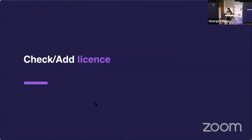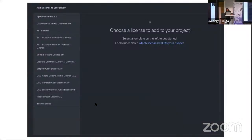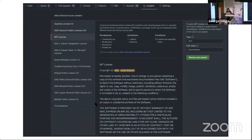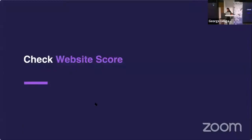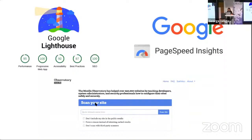Don't forget to add a license to your open source project — a license protects both contributors and users. If you're unsure which license to use, GitHub's license tab links to guidance. It will also pre-populate the license file and you only need to change the year and your name. If you're working on websites, I'd also recommend checking your website score for security hygiene and performance using Google Lighthouse, PageSpeed Insights, or the Mozilla Observatory.